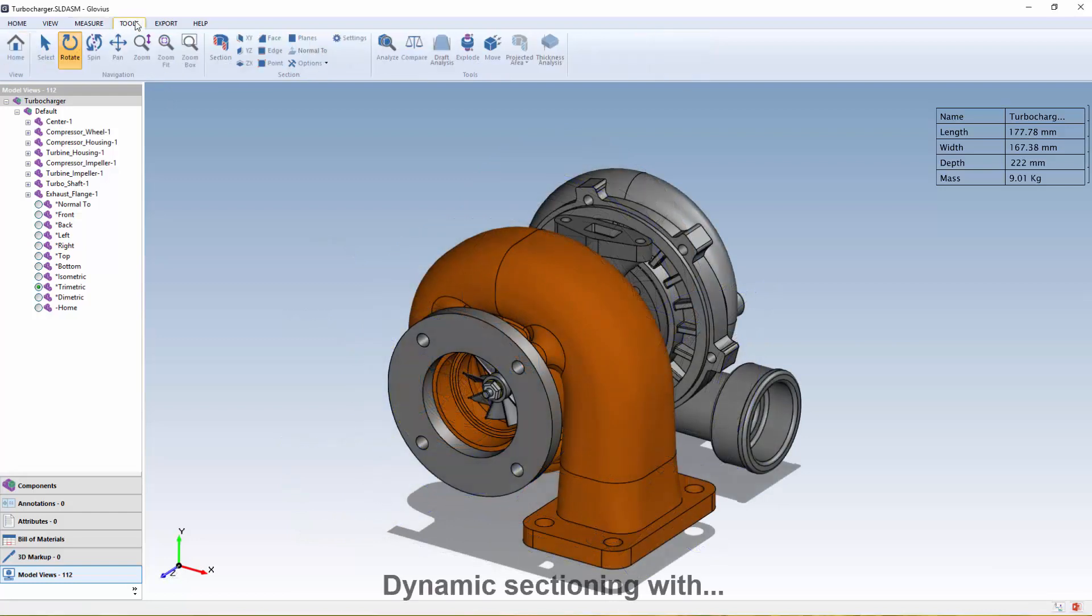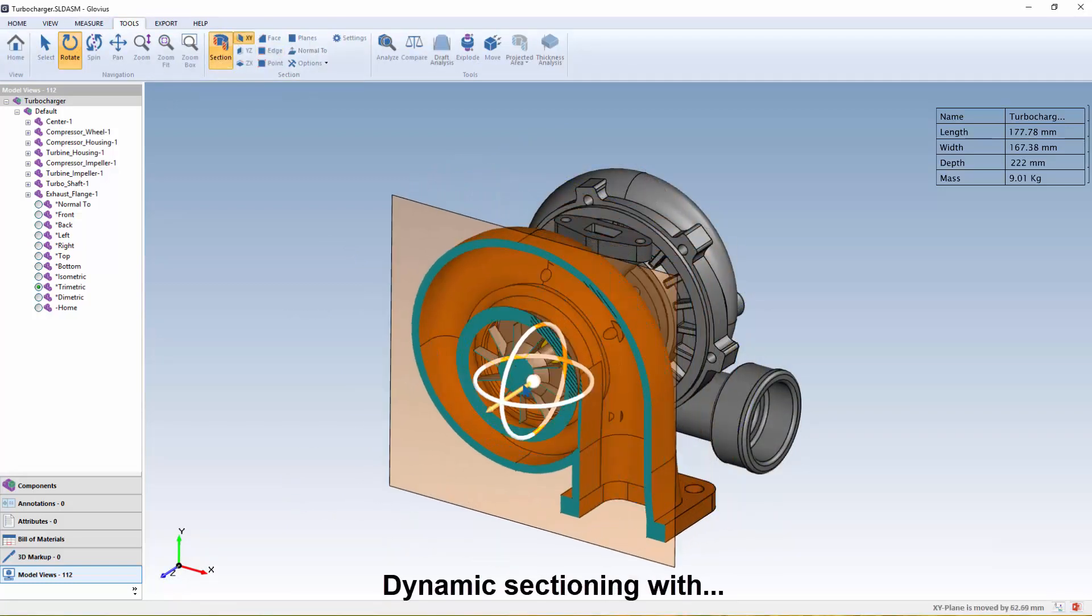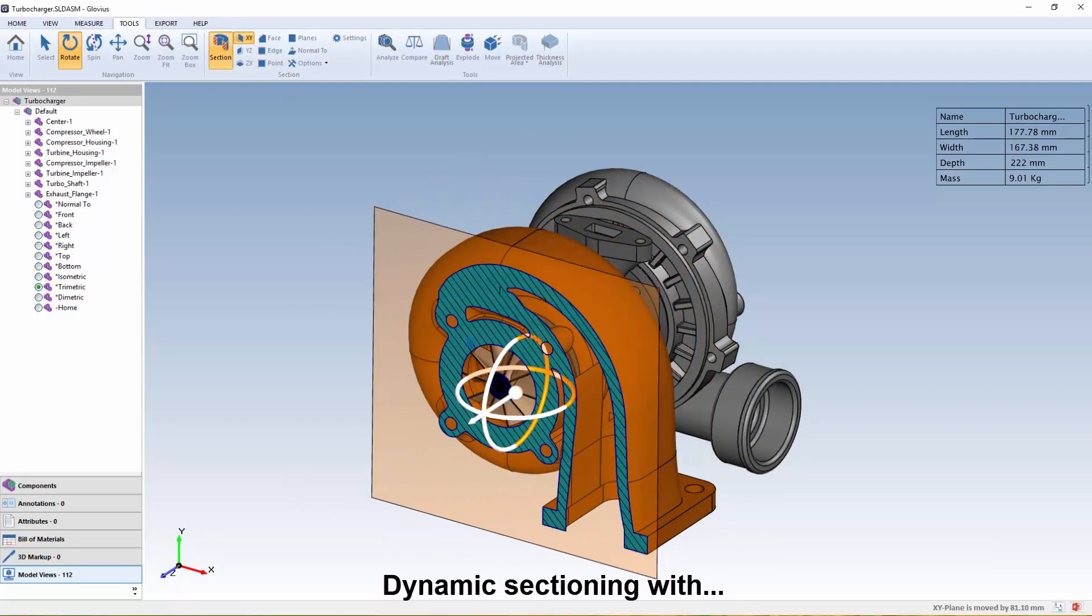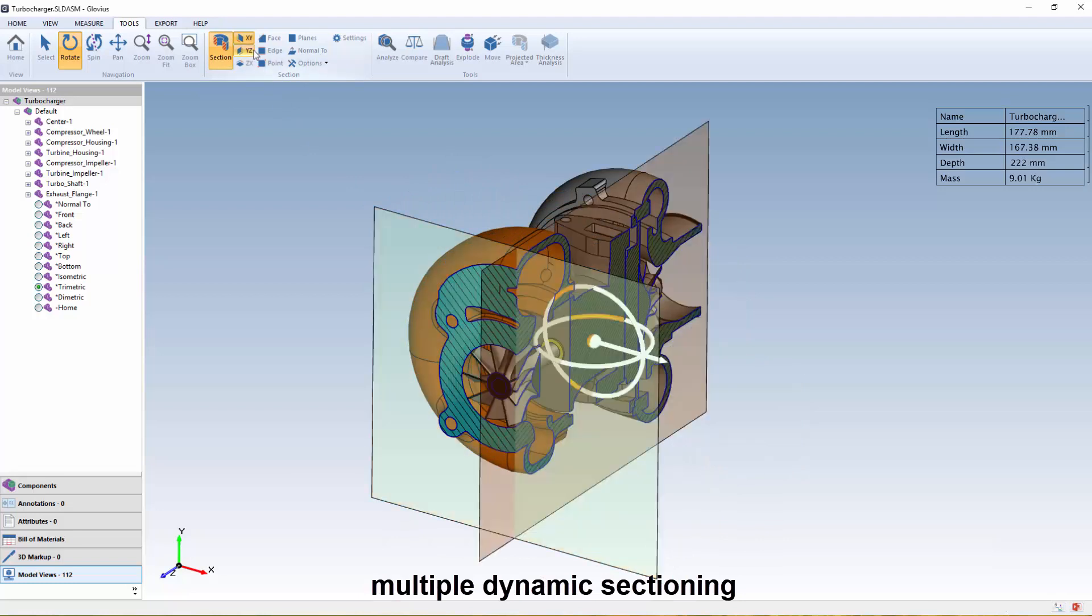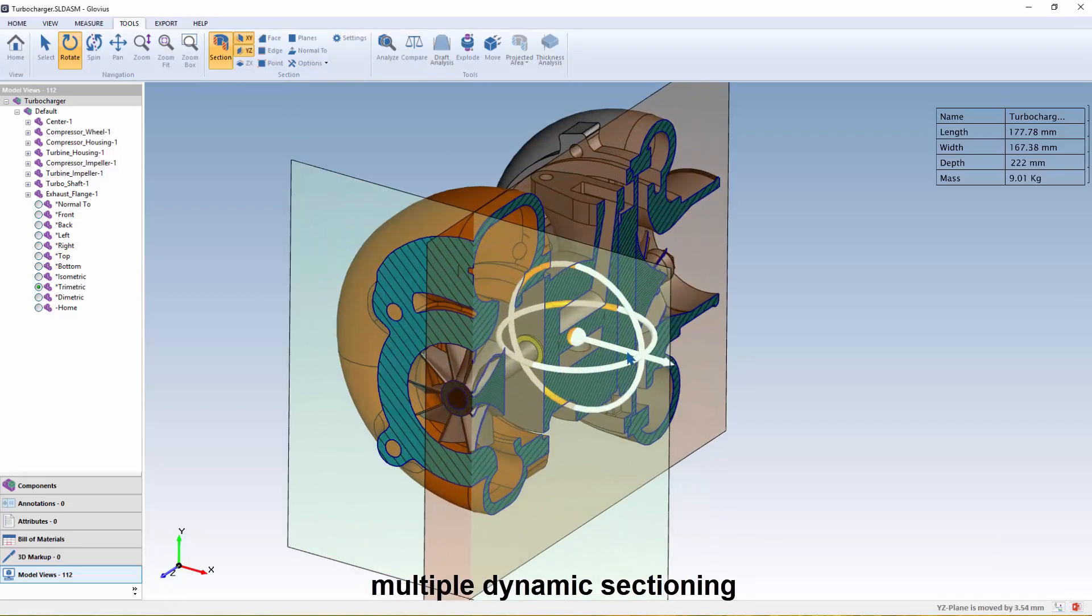The dynamic sectioning in Glovius makes it easy to view inside the part or assembly, and multiple dynamic sections make viewing even easier.